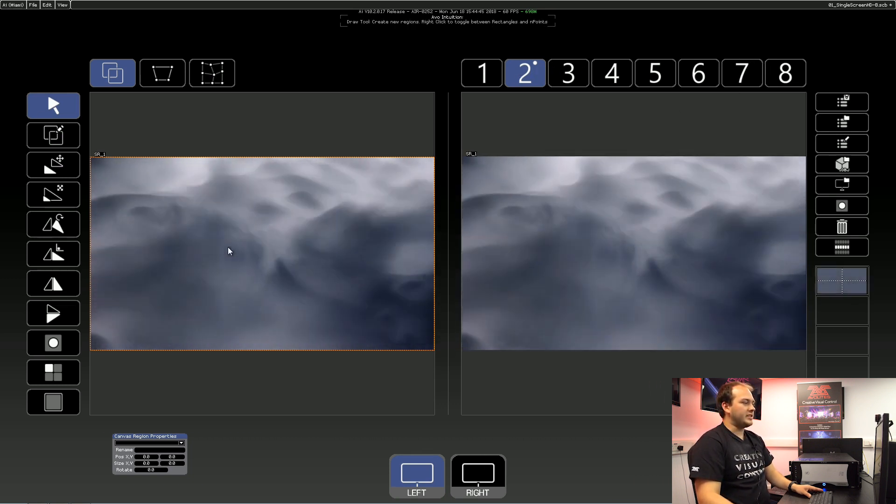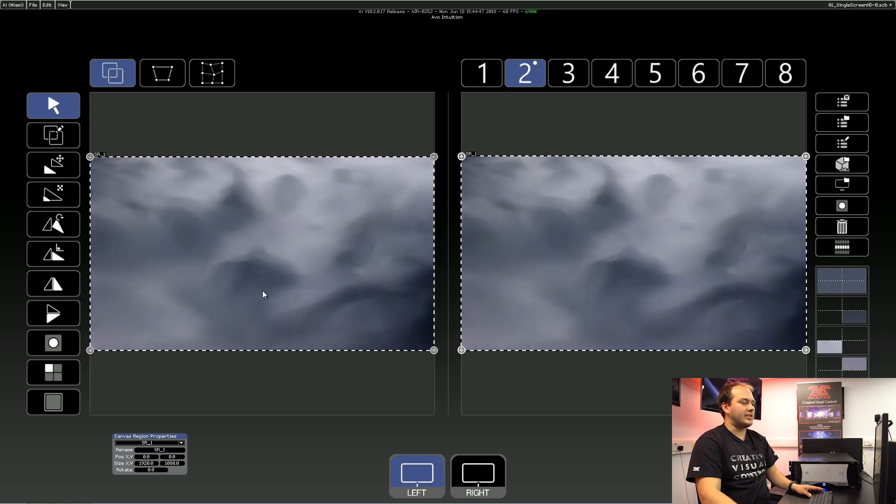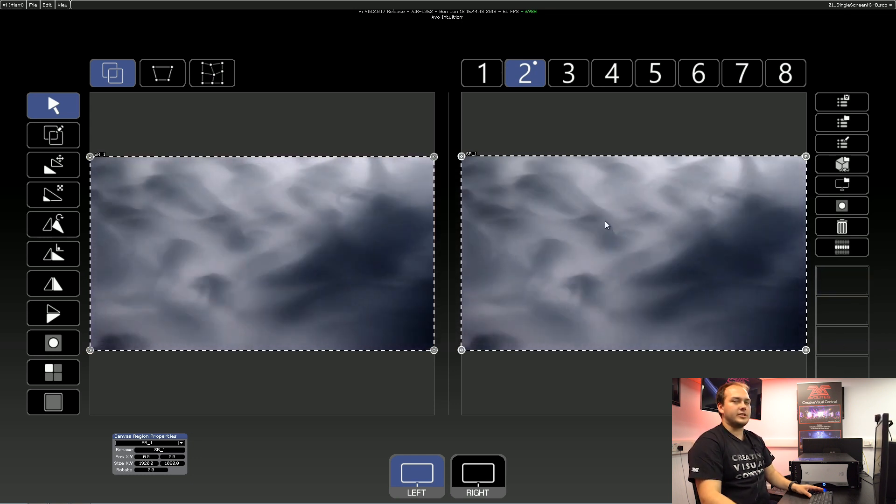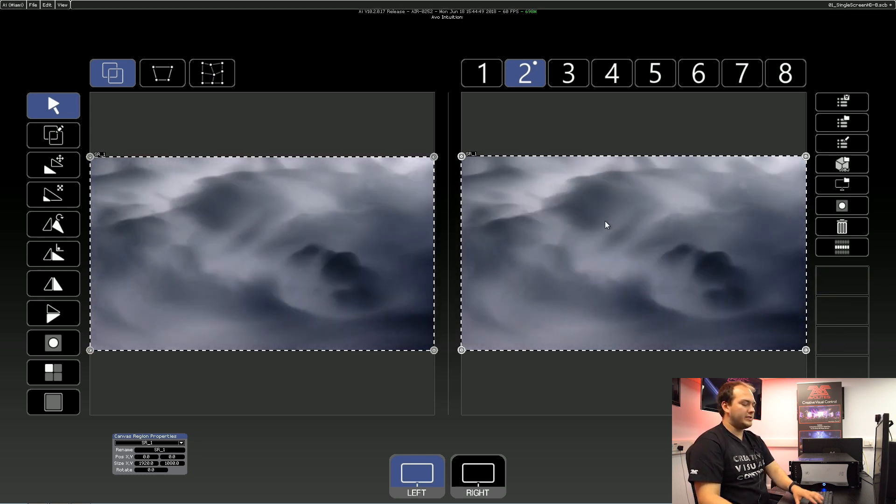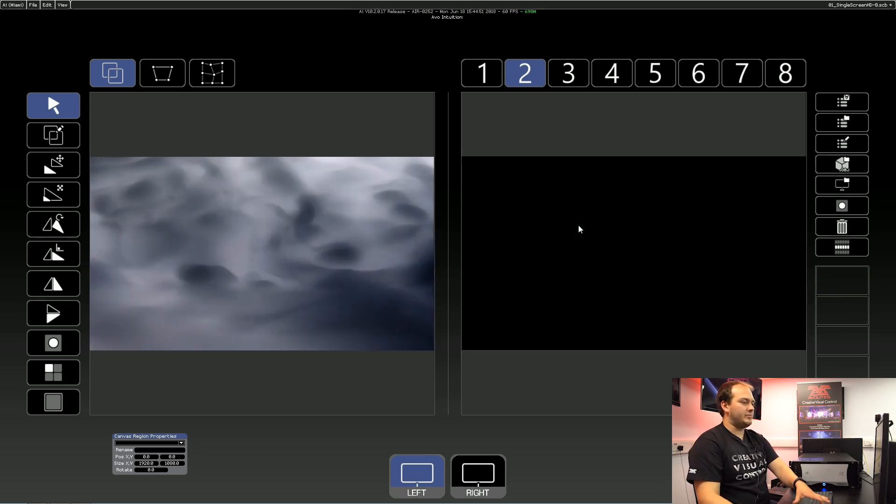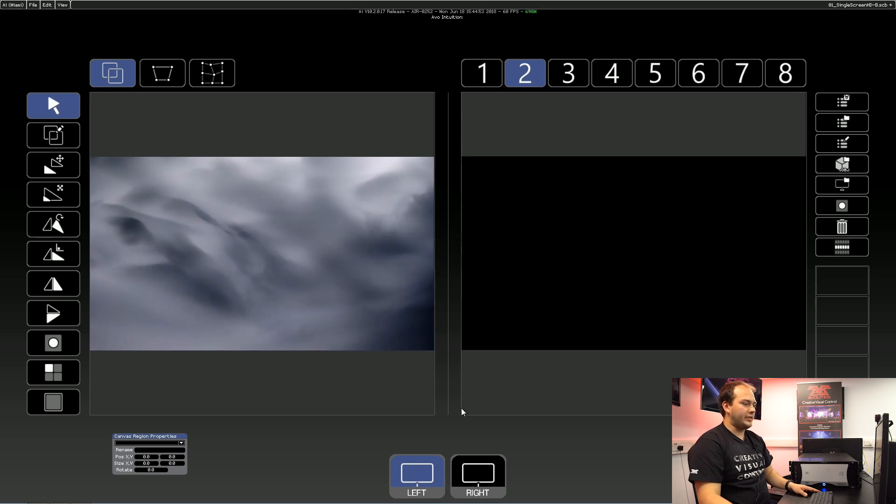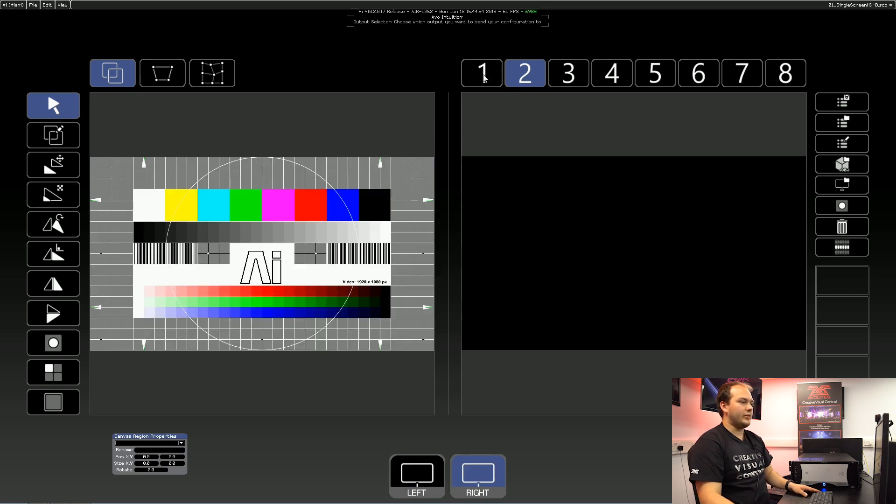So here we're just sending the full screen of the canvas on the left-hand side to the output on the right. And for now we're just going to delete that. So we're left with nothing coming out of our outputs from either screen.